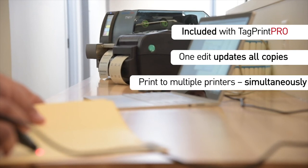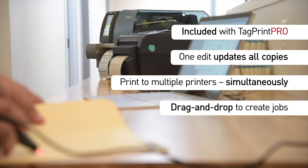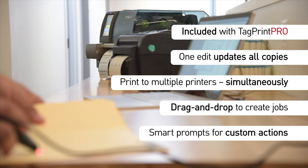Print to one printer, five, or even 100 simultaneously. Easy drag and drop for creating jobs. Smart prompts enable customization on the fly.